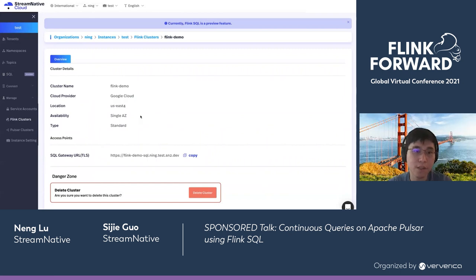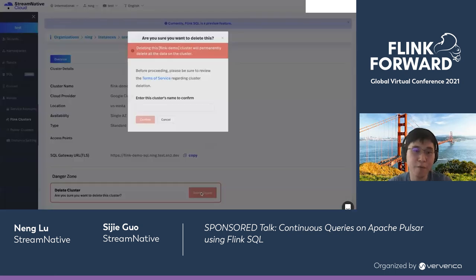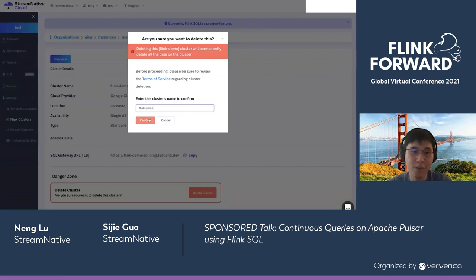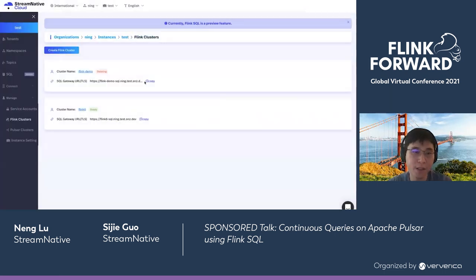This is the Flink demo cluster I just created. It's finishing processing, but I'll have to destroy it since our demo is coming to an end. I'll type the name and confirm the deletion — it will be gone in a minute.